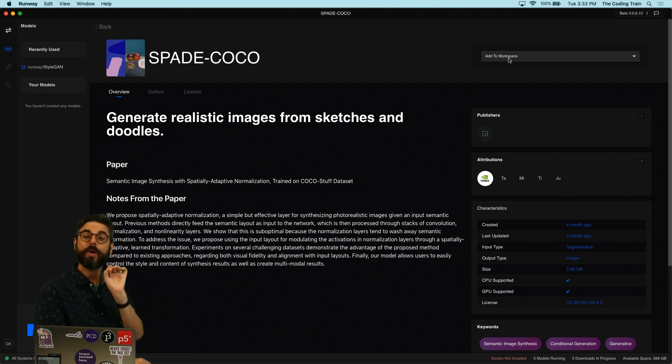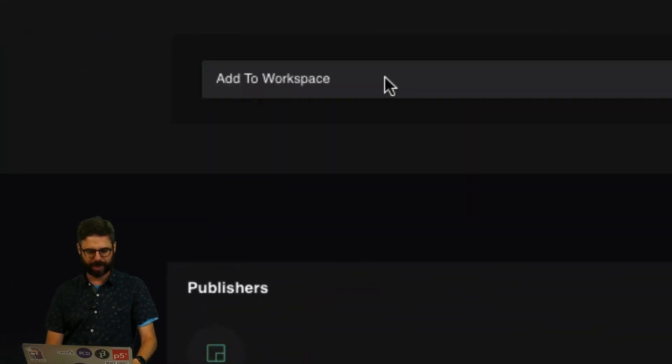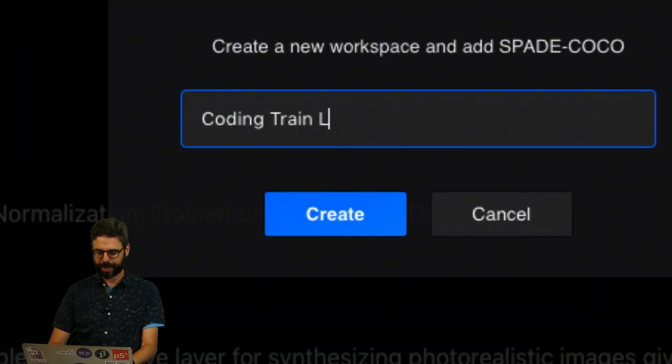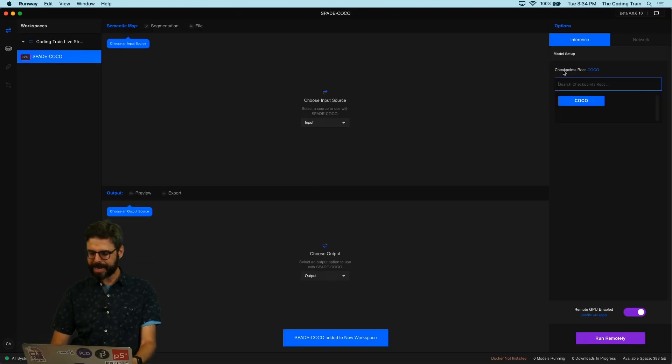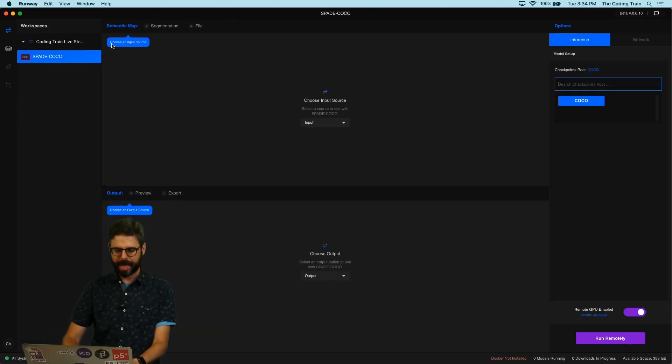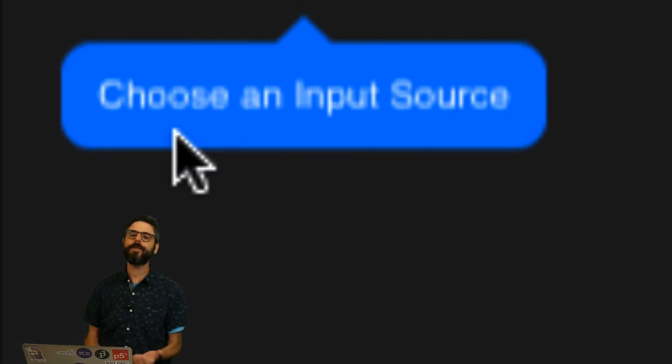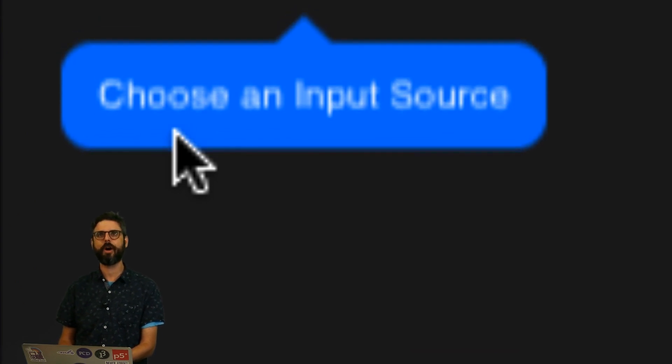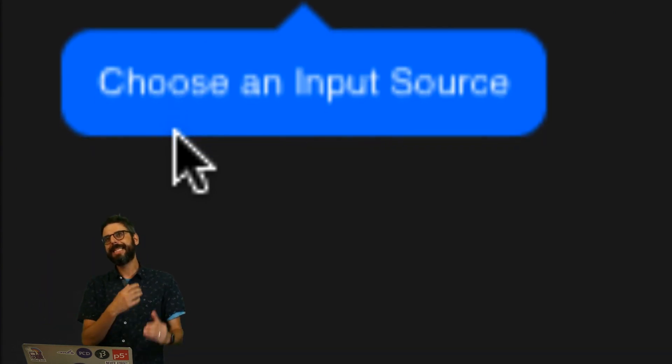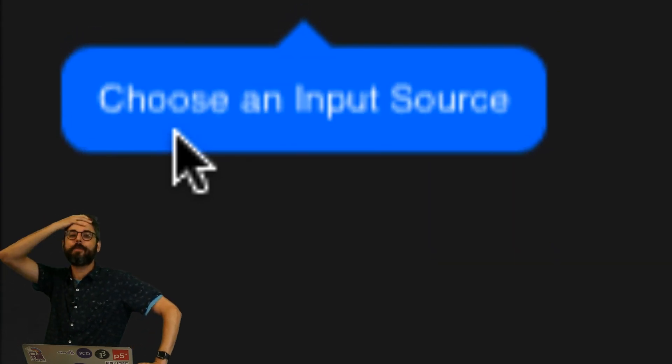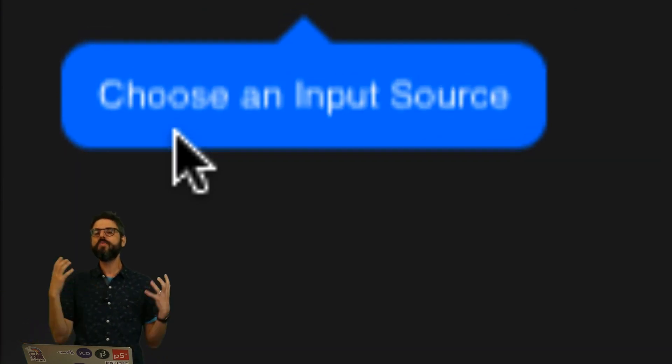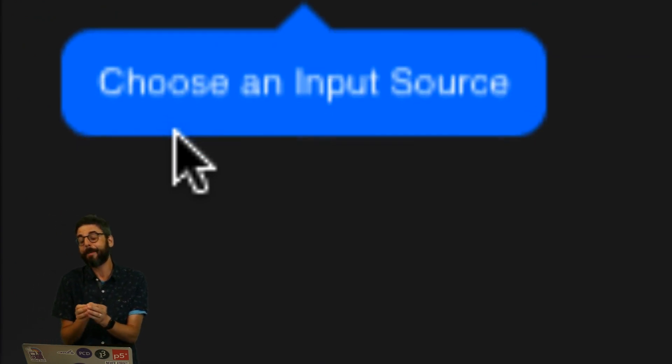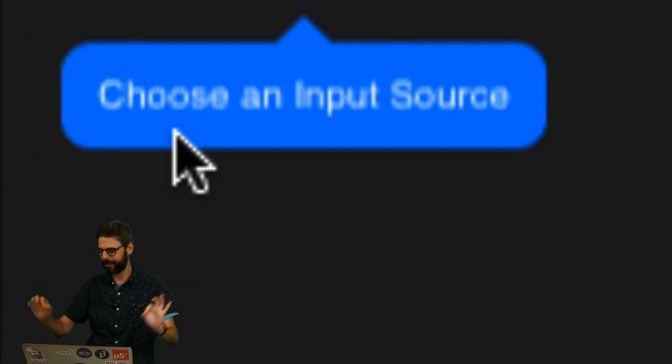So what have I done so far? I've downloaded Runway, poked around the models, and clicked on one. Now I want to use that model. I'm going to go here to Add to Workspace. I don't have a workspace yet so I need to make one. I'm going to call this workspace Coding Train Live Stream. Now I have a workspace and you can see I have only one model added. It's highlighting what to do: I need to choose an input source. Every machine learning model is different. Some expect text input, some expect image input, some might expect arbitrary scientific data from a spreadsheet.